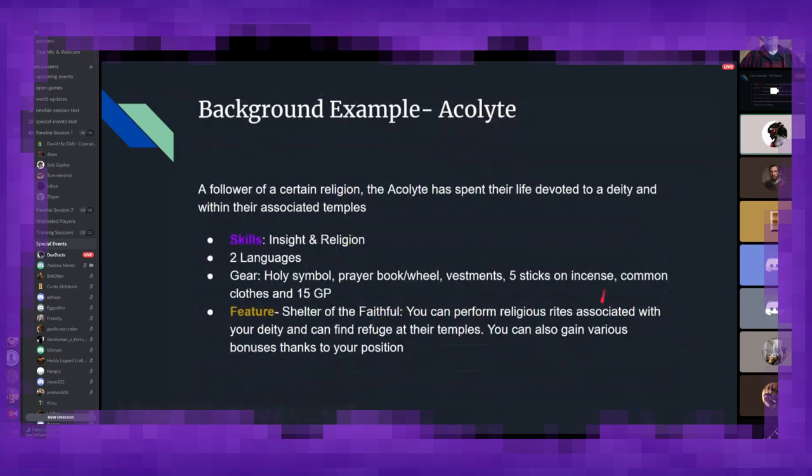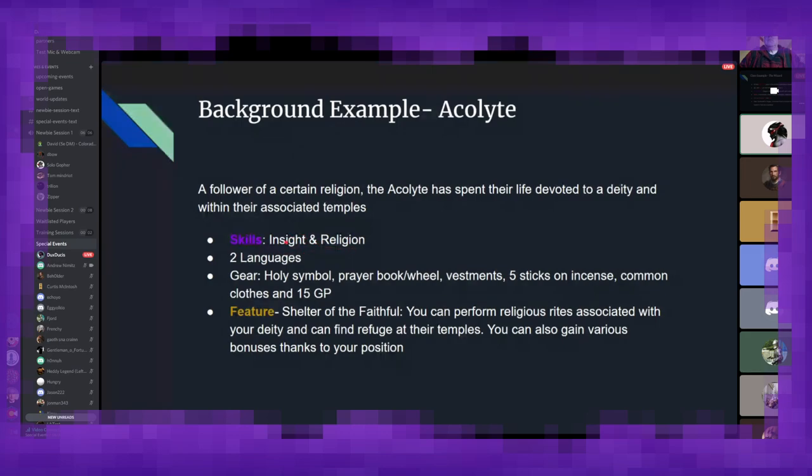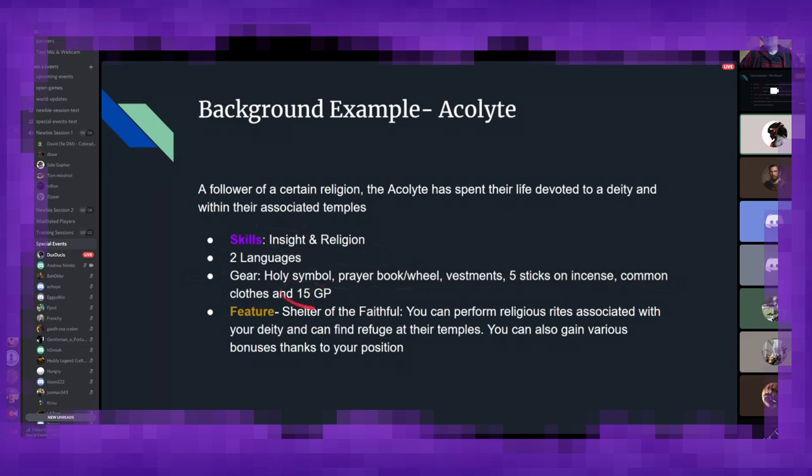So if we look at an example background here, we have the acolyte. It is a follower of a particular religion. They spend most of their life devoted to a deity and within their associated temples or traveling, spreading their good word. So as such, they get skills. Their skills are insight and religion. Insight because you're interacting with a lot of people, so you kind of learn how to read people. And religion because, well, you're an acolyte. You study religion. It's what you do. Because of them normally traveling around or interacting with a lot of people, they will also get two additional languages. For their starting gear, they get a holy symbol associated with their deity. They get a prayer book or a wheel, vestments, incense, clothes, and a little bit of extra starting gold.